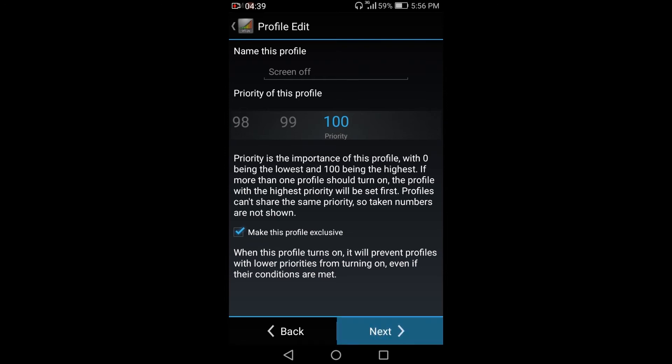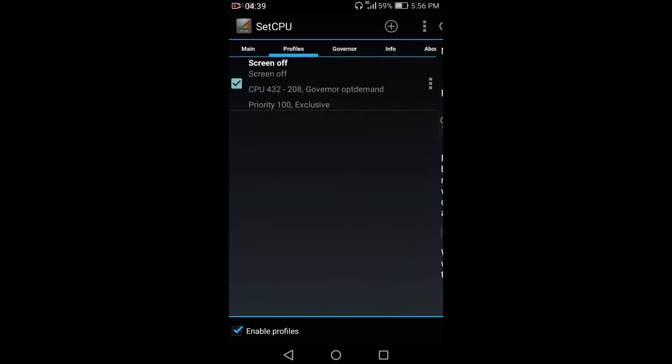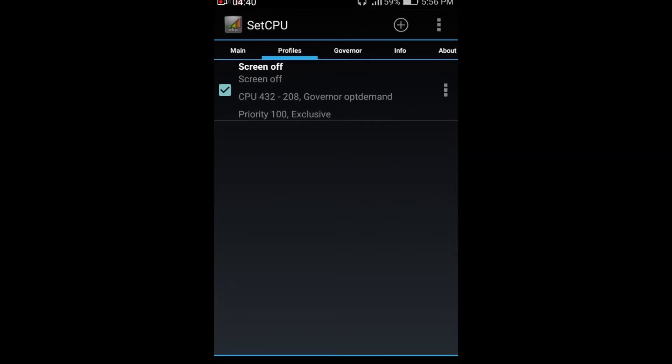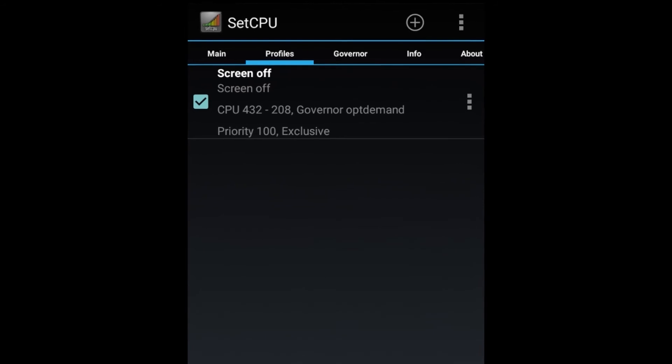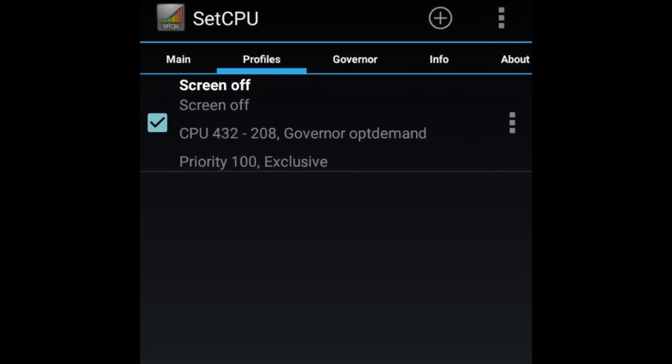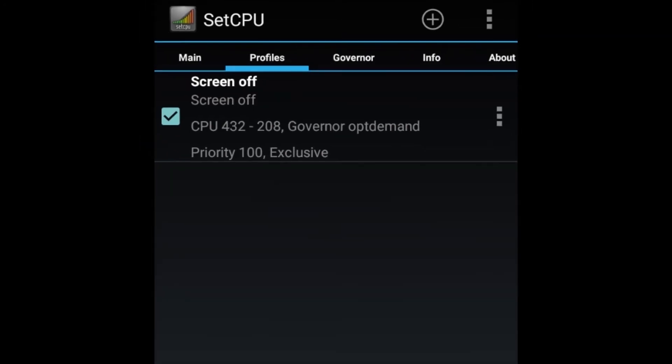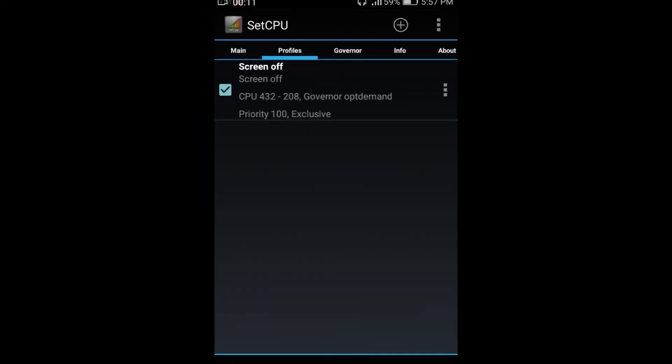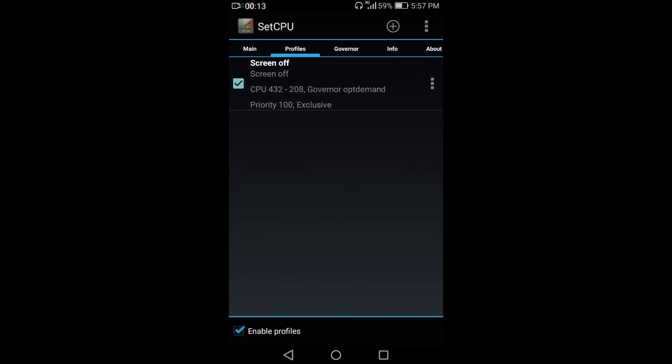So for this profile, I have a CPU frequency maximum of 432 and a minimum of 208 MHz when the screen is off. Let's say I want to make a profile when the screen is on.